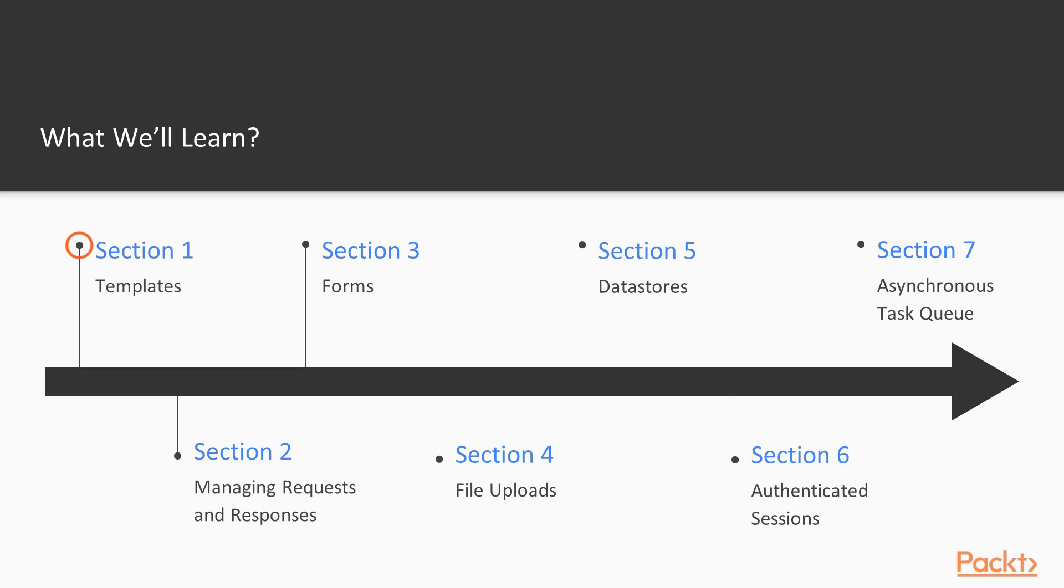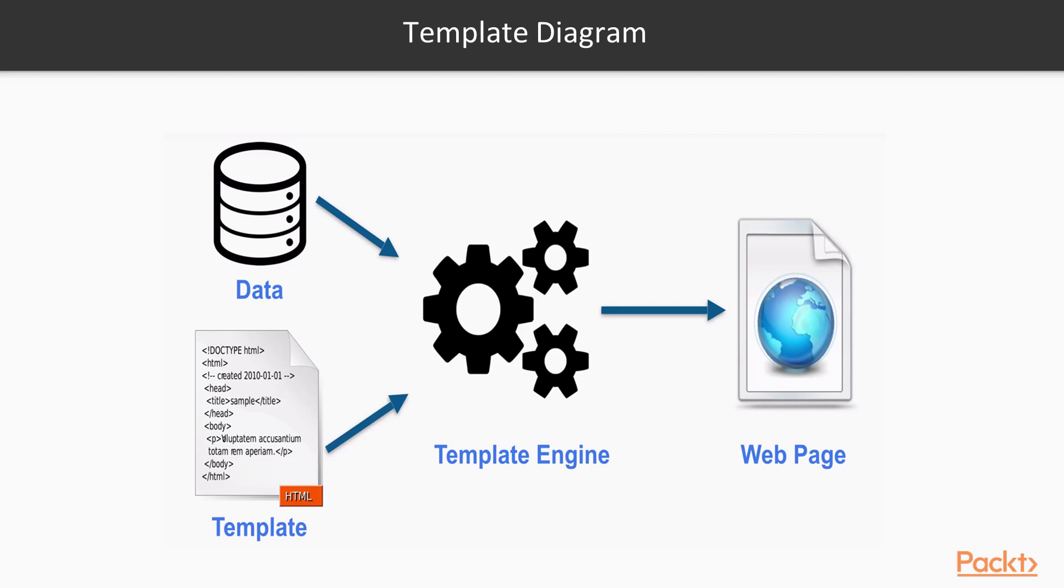In Section 1, Templates, I will provide you with an introduction to web templates, and I will teach you how to build and render a custom web template.